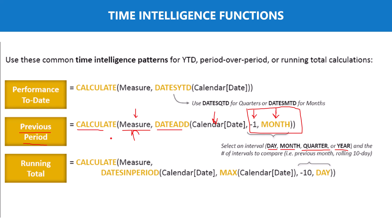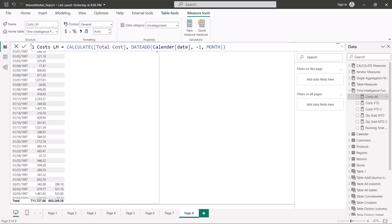In the Power BI Desktop environment, I have created a new measure called 'cost last month' using the same time intelligence pattern with CALCULATE. Inside CALCULATE I pass the total cost measure, then the DATEADD function with the date column of the calendar table as the first parameter, minus one as the number of intervals, and month as the interval. This calculates the cost for one month prior to the current date.